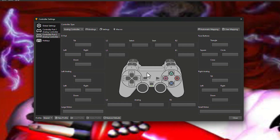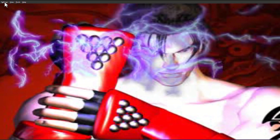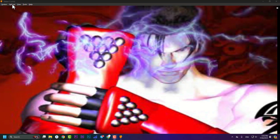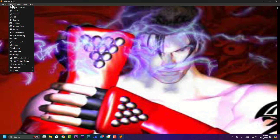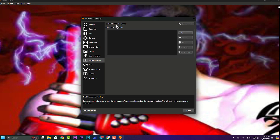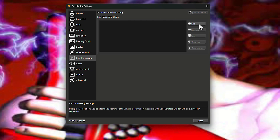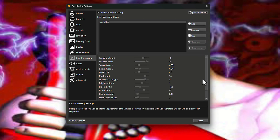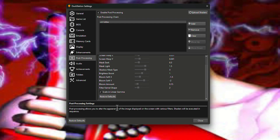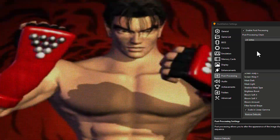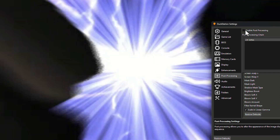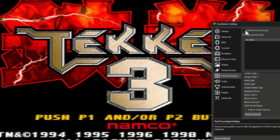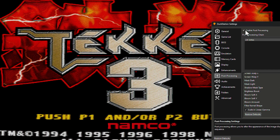If you want to go back to the old-school look, you can enable the CRT option. Go to Settings, find 'Post Processing', enable it, then hit 'Add' and enable 'CRT Lottes'. You can customize it, and if you make a mistake you can hit 'Restore Defaults'. Here is the difference between CRT enabled and disabled.